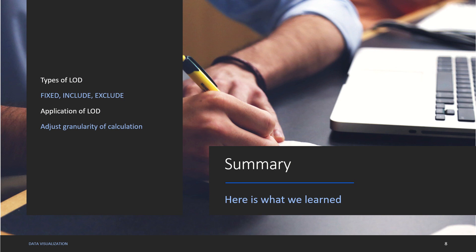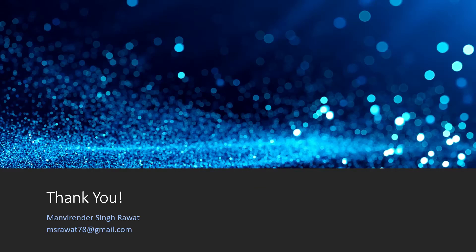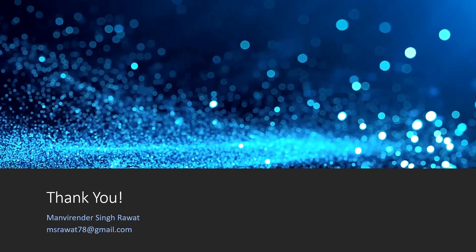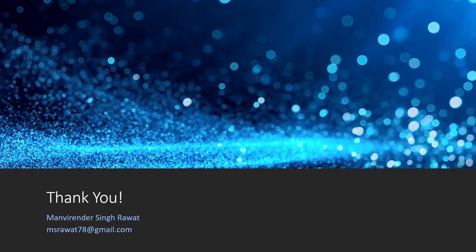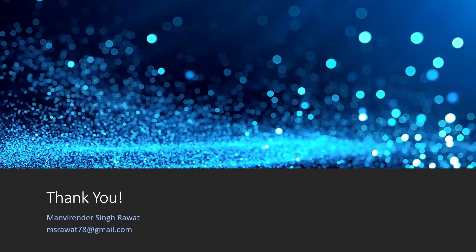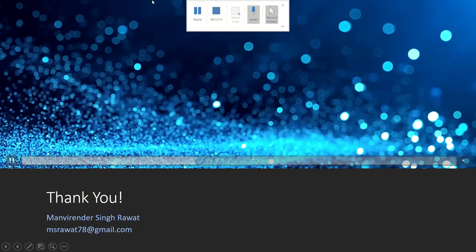We learned types of LOD which are fixed, include, and exclude, and we also briefly learned the application of LOD, how it's used to adjust the granularity of a calculation. Hope you liked this video, thank you, and we'll learn more in our next video. Thank you so much.